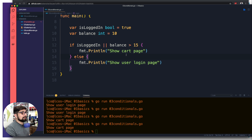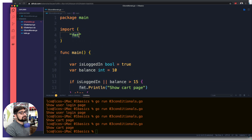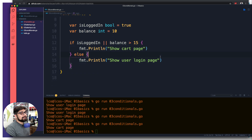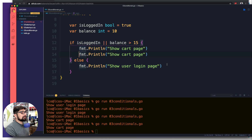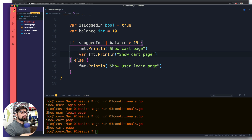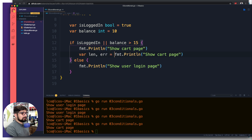This brings us to a talk about the fmt package, which we haven't covered in detail before. There is a lot you can do with it — definitely take a look at the documentation. I'm going to copy a line and store what fmt is returning inside a variable. In Go, most things return two values — in this case the length and an error.